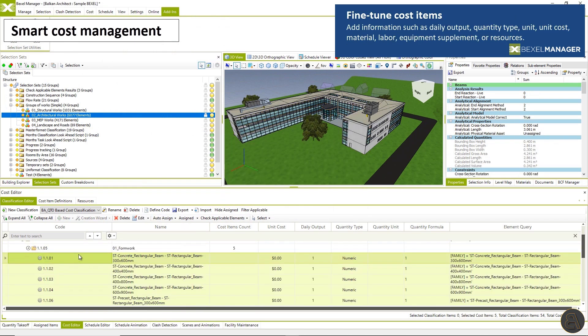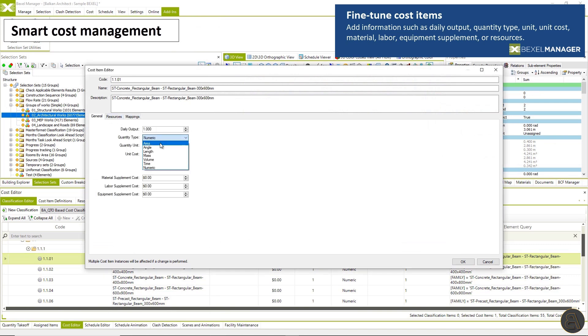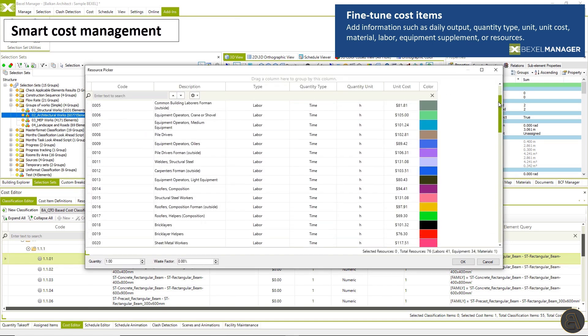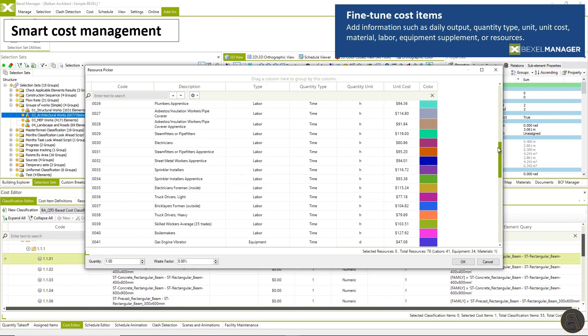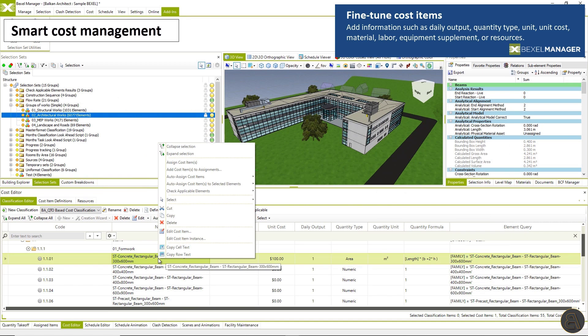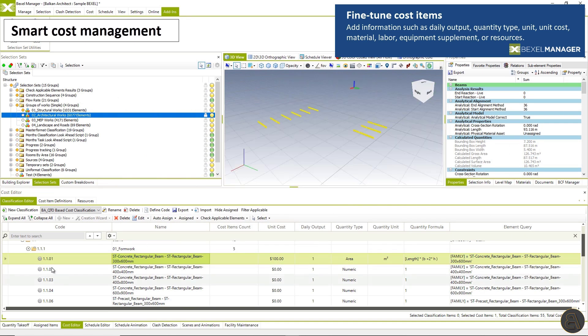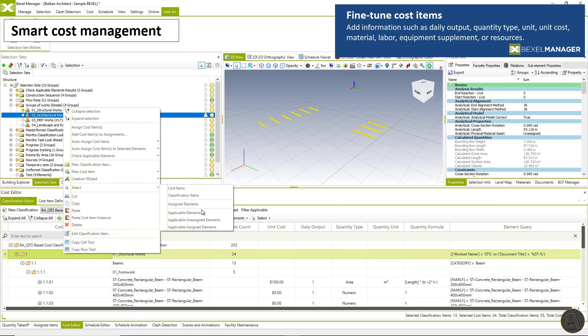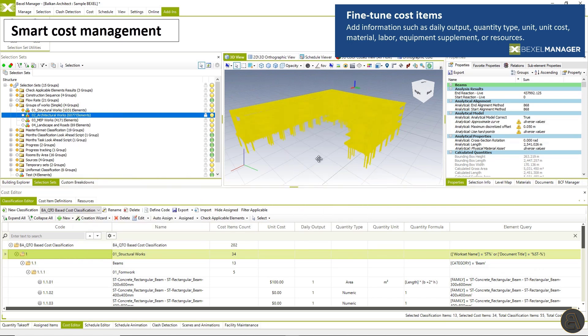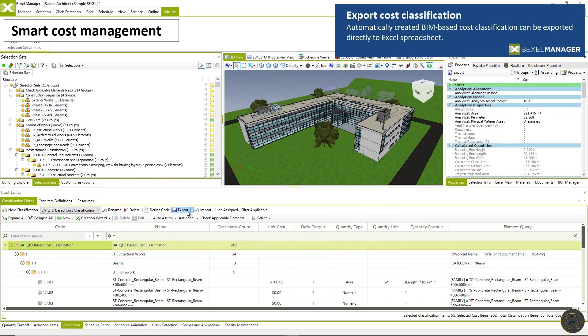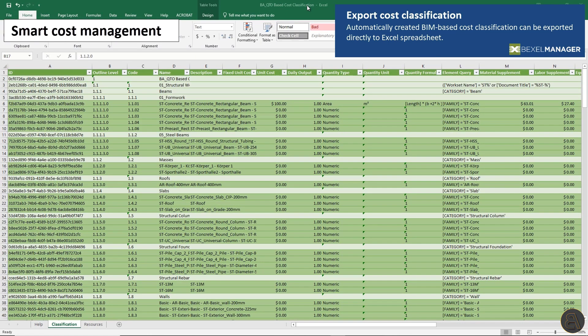Fine tune cost items directly in the Bexel manager by adding or changing information options such as daily output, quantity type, unit, unit cost, material, labor, equipment, supplement.